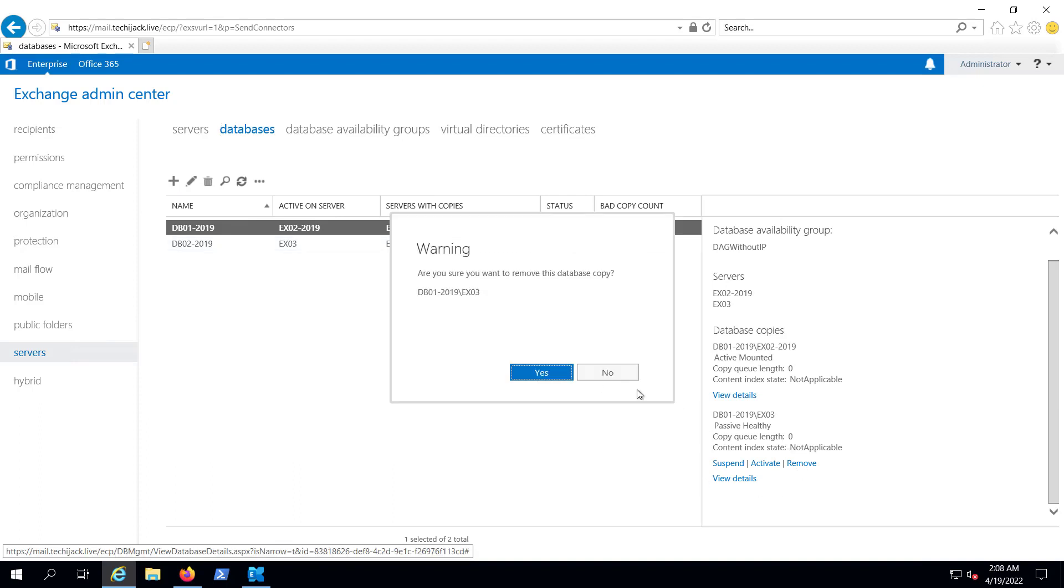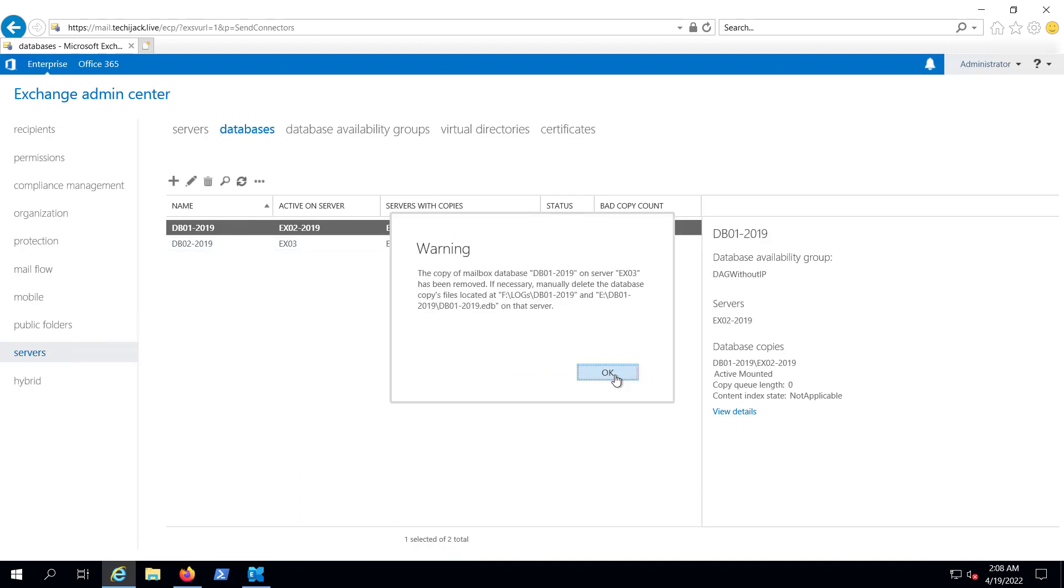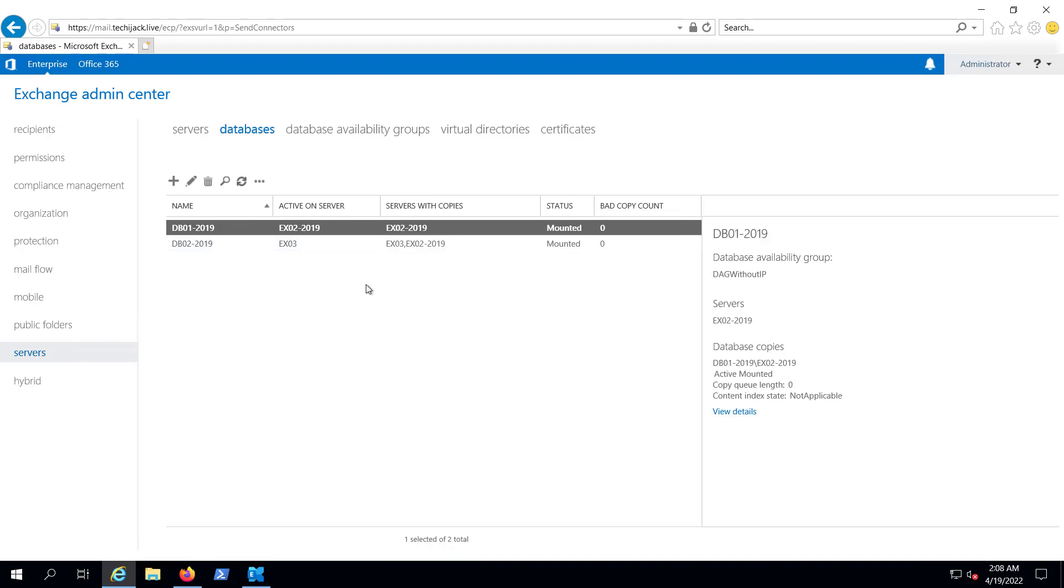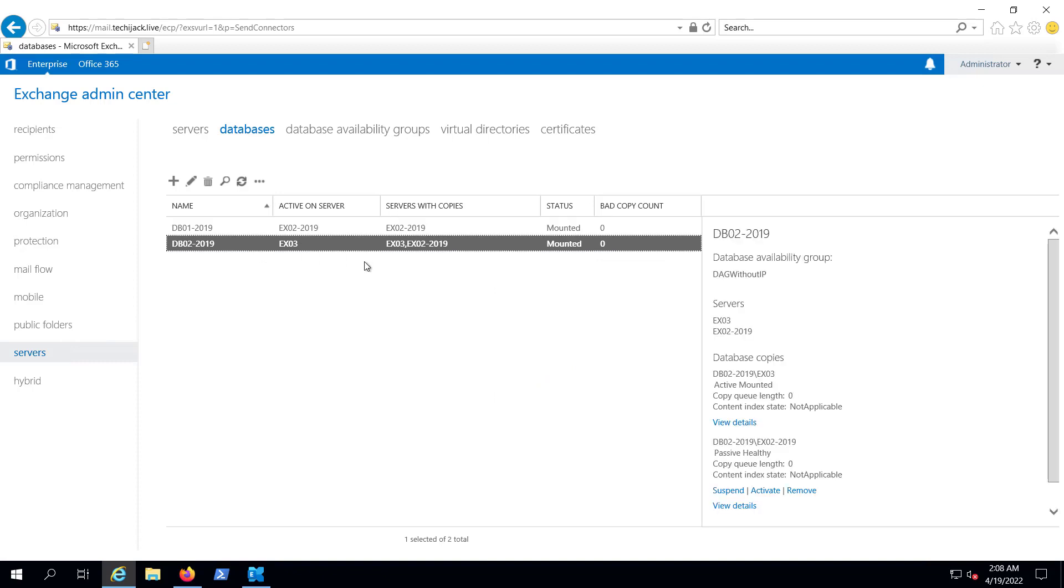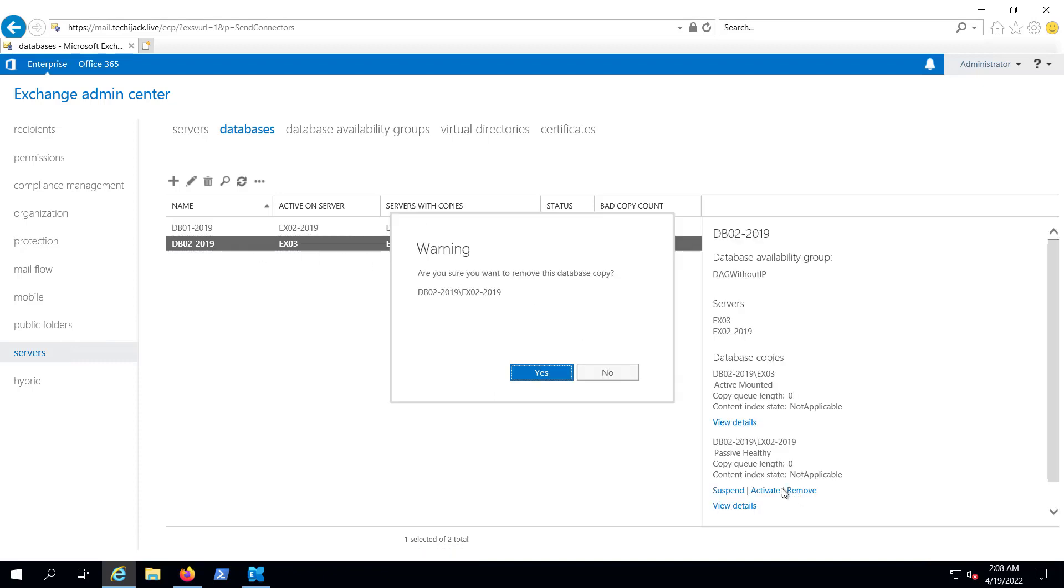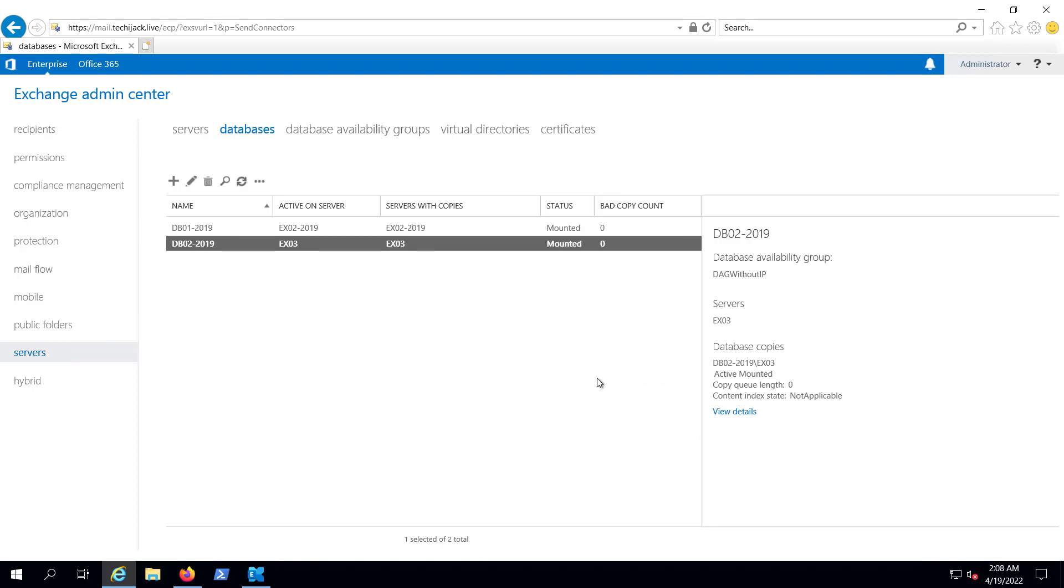So let's go to the database first and try to remove this passive copy. It has been removed. And the same I will do with database 2 as well. I will remove the passive copy from ex02. So now the passive copy has been removed.